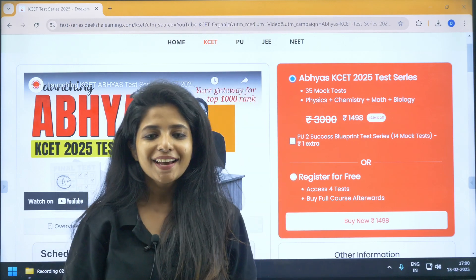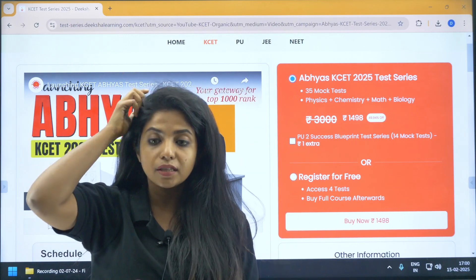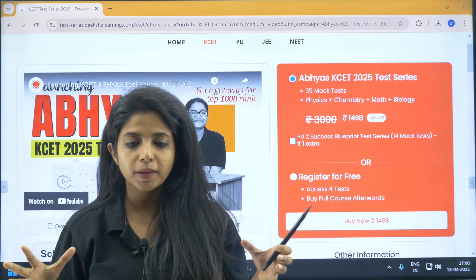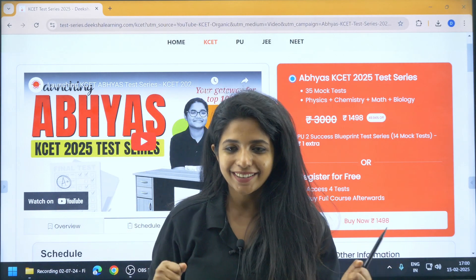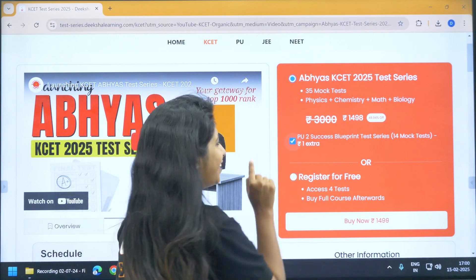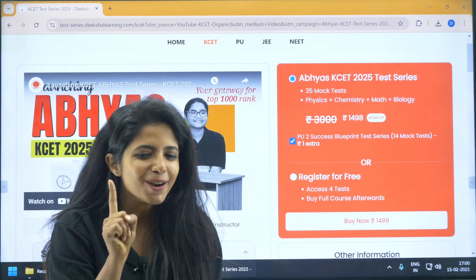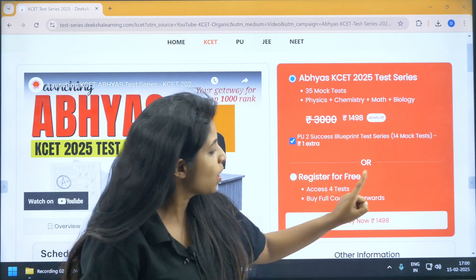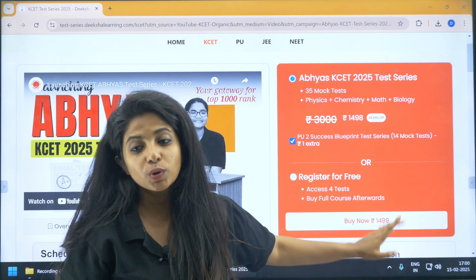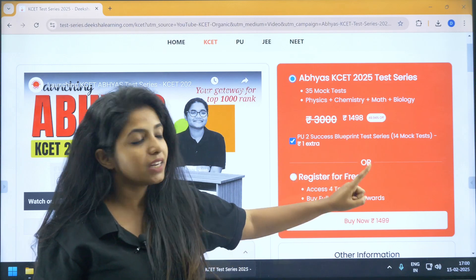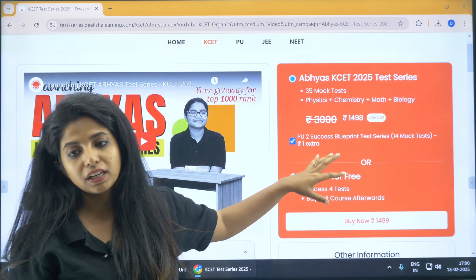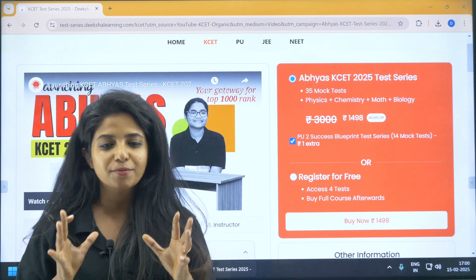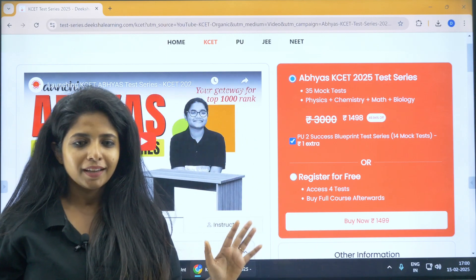If you also want to access the PU2 Success Blueprint Test Series — which is for PU2 students preparing for board exams — you can click on it and only one extra rupee is added to the total. So instead of 1498, it will be 1499. With just one extra rupee, you get access to 14 additional mock tests in the PU2 Success Blueprint Test Series. Do not lose this opportunity if you are in PU2 as well.